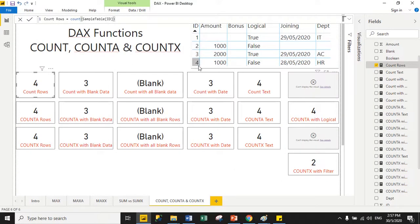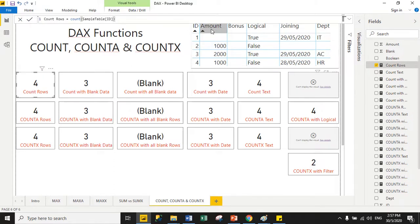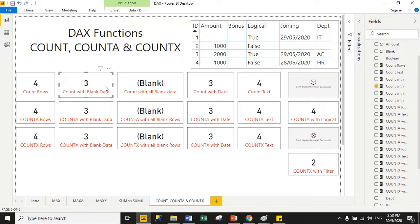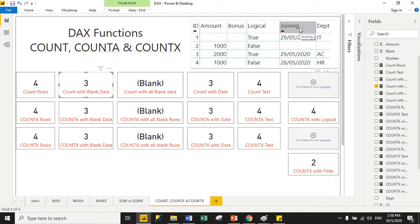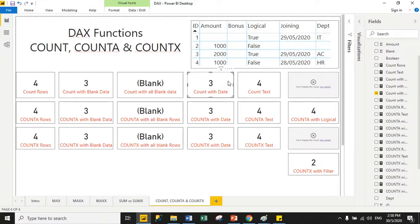For the ID column, there are four values with no blanks, so COUNT returns four. For the amount column, there are three values and one blank, so COUNT returns three because it skips blanks — the data type is integer. If there are no values at all, COUNT returns blank. For the joining (date) column, there are three values and one blank, so COUNT returns three.